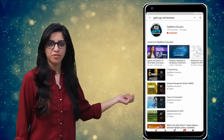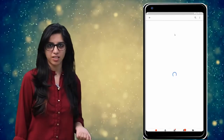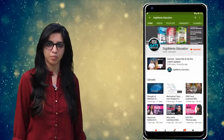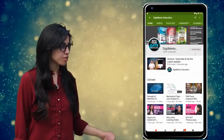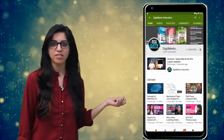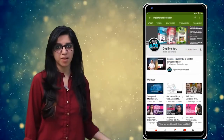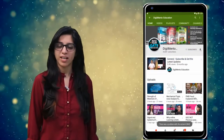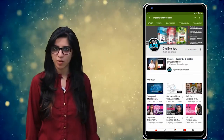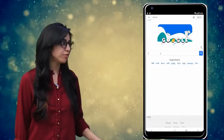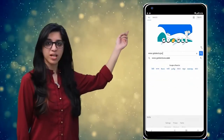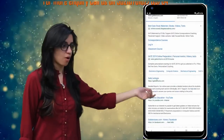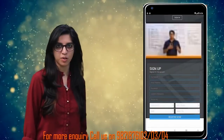Hello everyone! Subscribe to our channel for the latest video series on GAIN, UGC, NET and more. Also press the bell icon so that you never miss an update on any latest video. For more information you can visit our website or call on the numbers below.